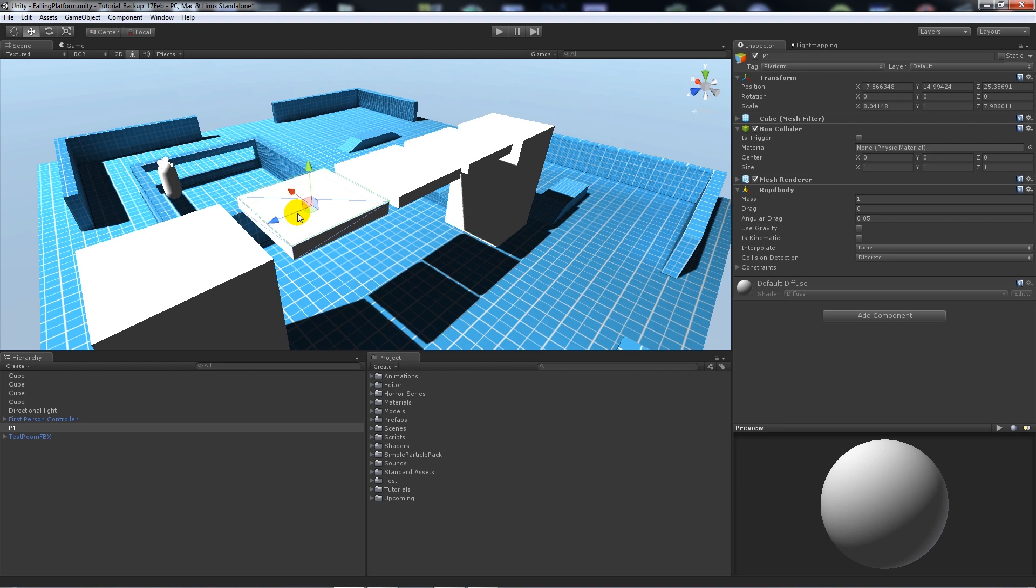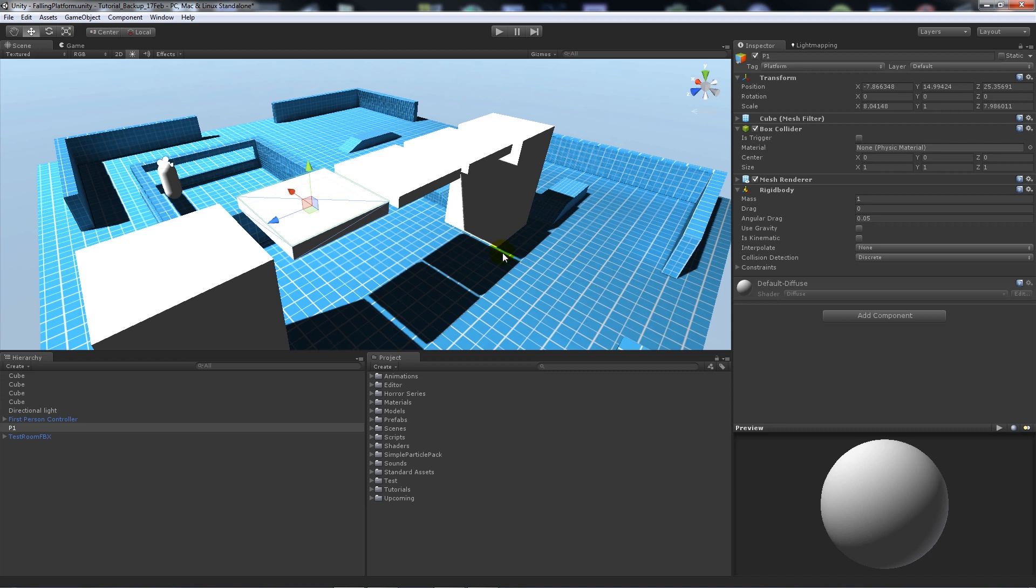That will apply a basic amount of physics so we can apply gravity to pull it down to where the ground level is here.